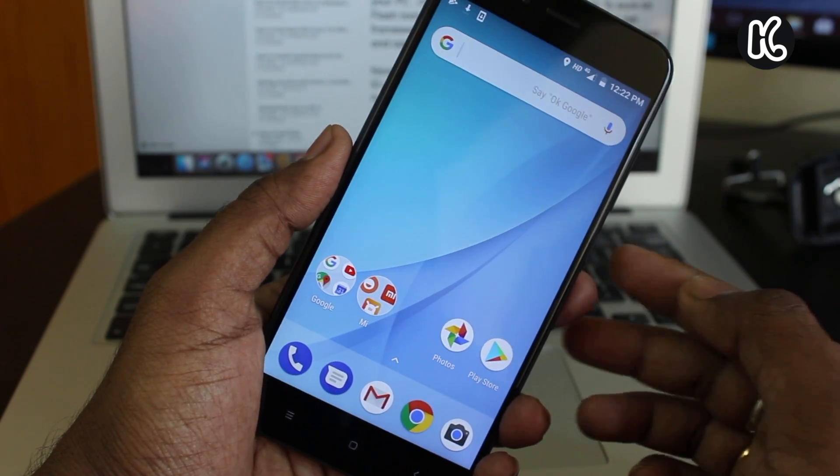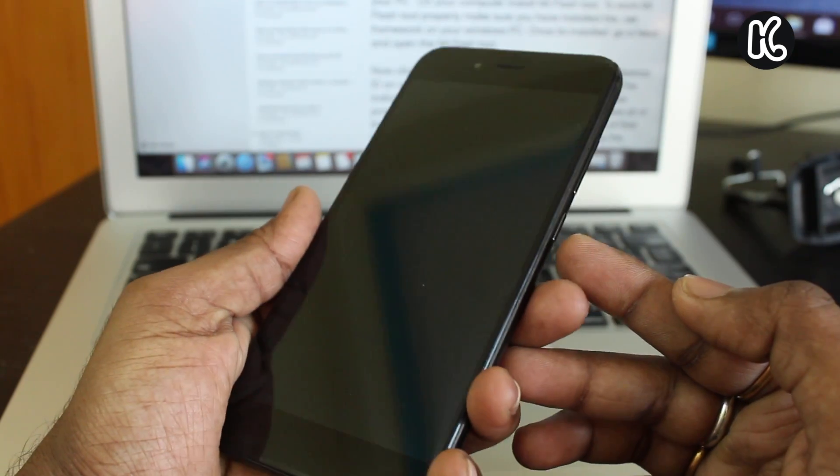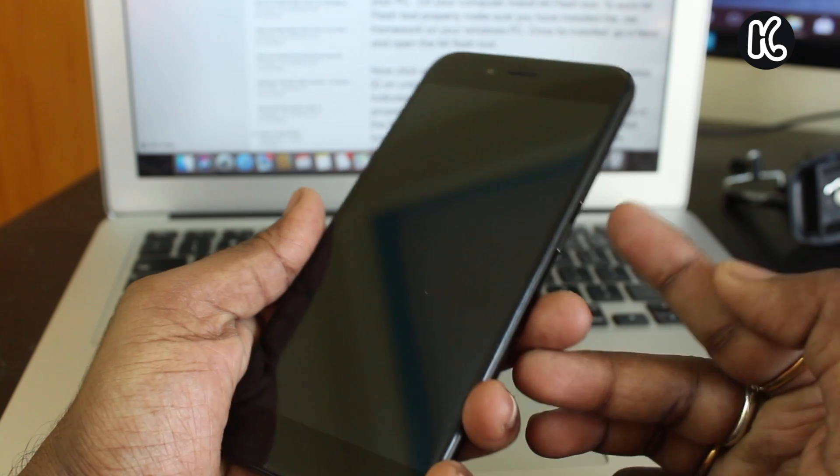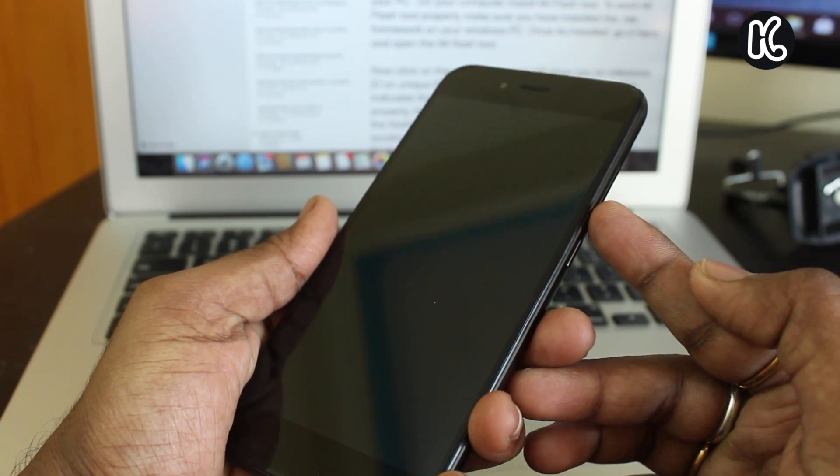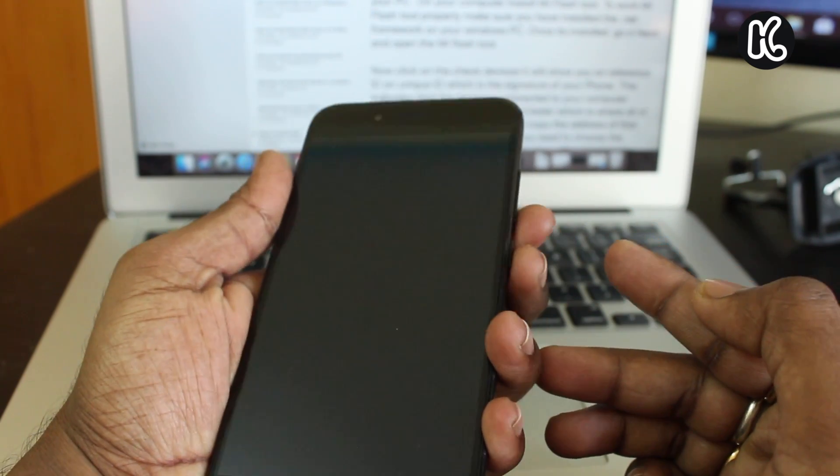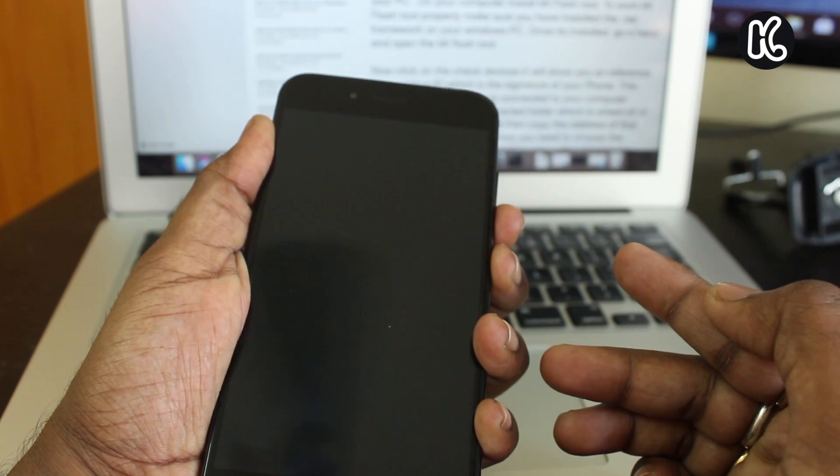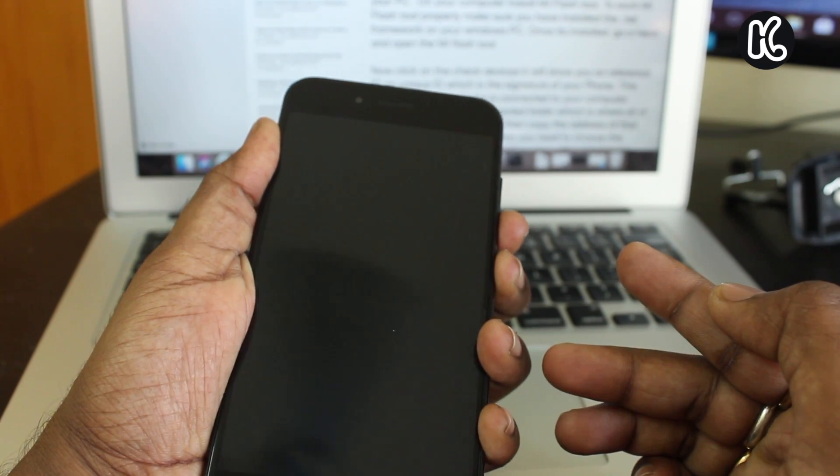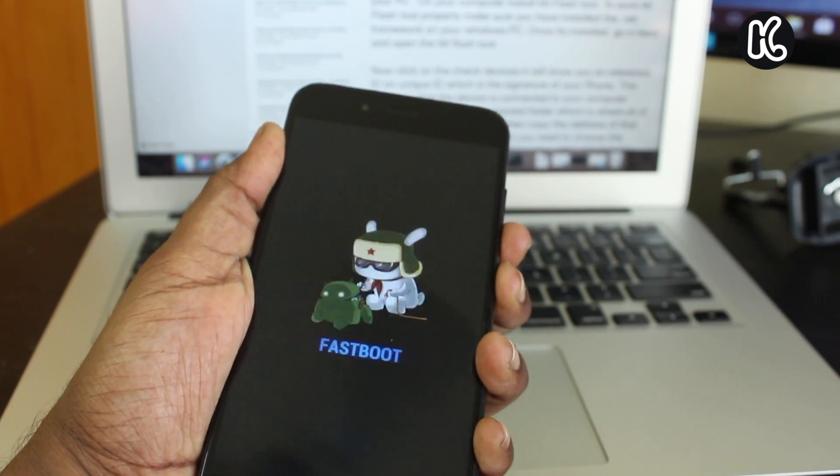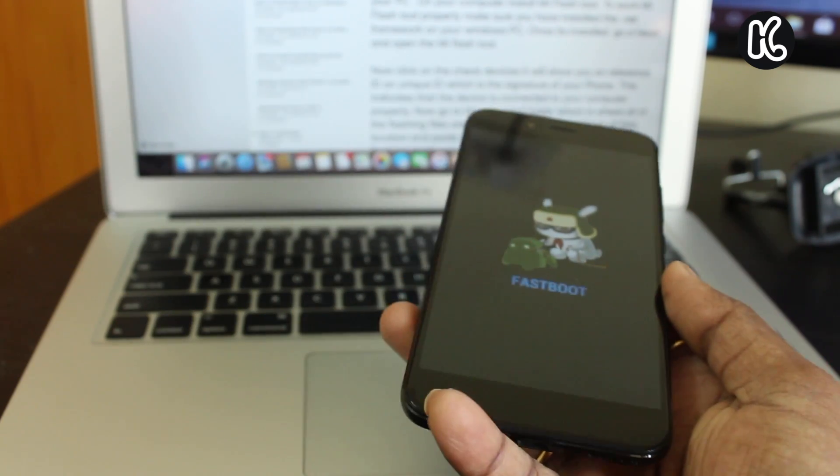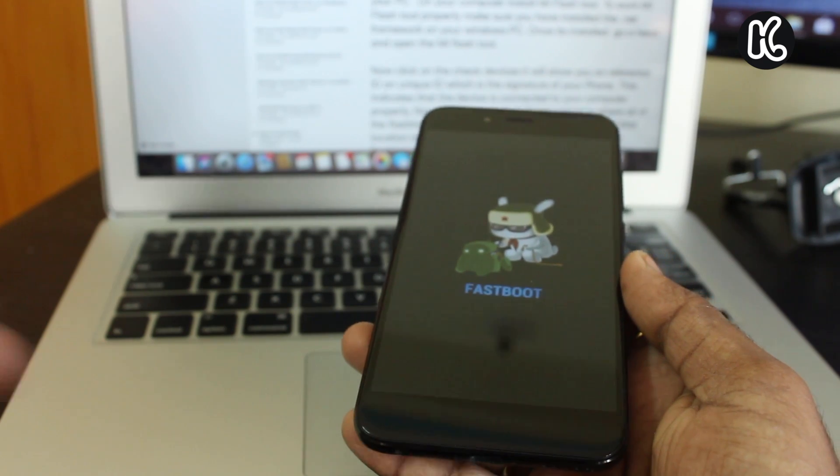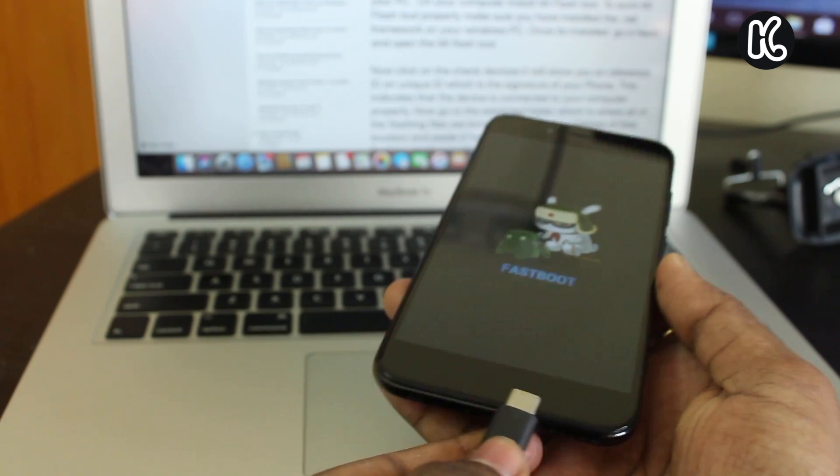Then turn off your phone. Now you need to put your phone into fastboot mode. To do this, hold power plus volume down for a few seconds. Once you see the logo, release the keys. Now hook up the USB cable to your device from your PC.